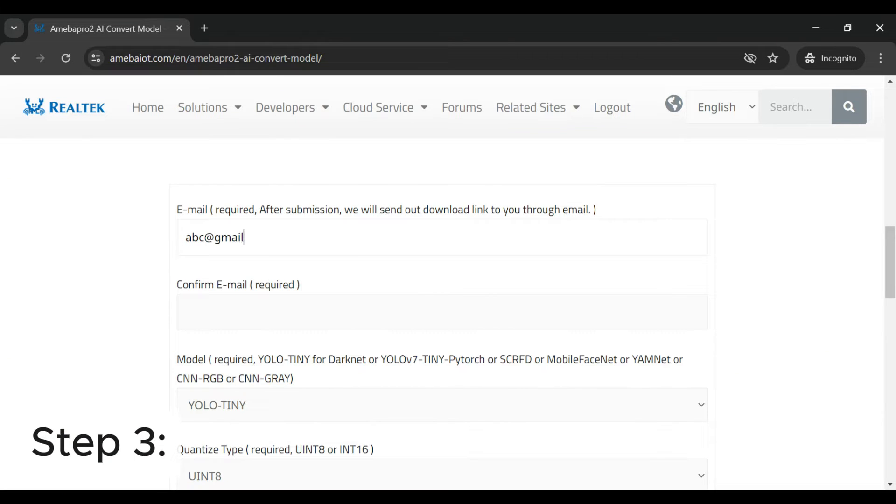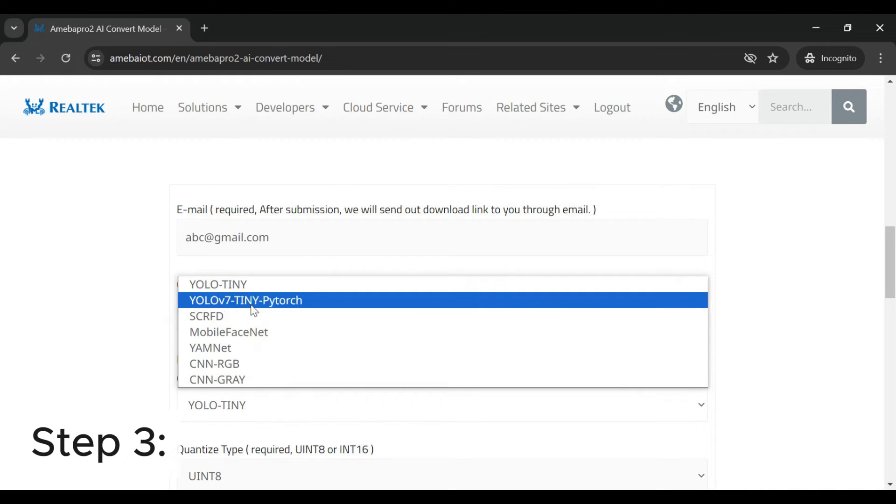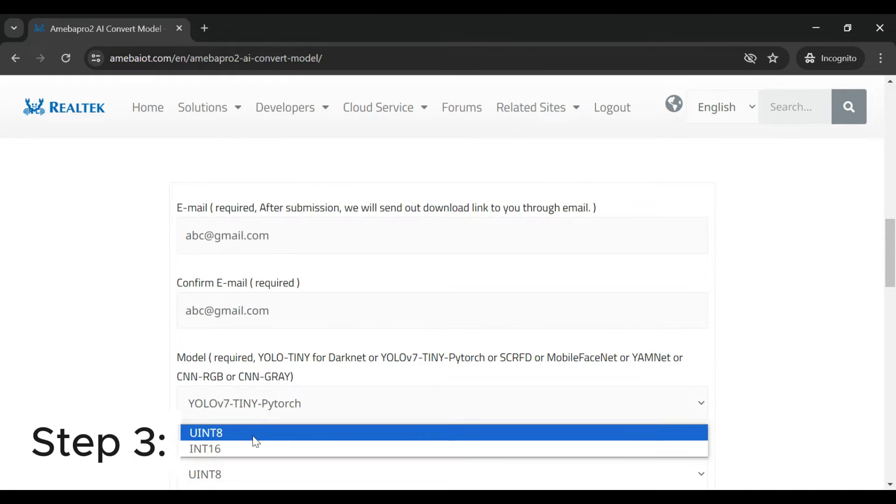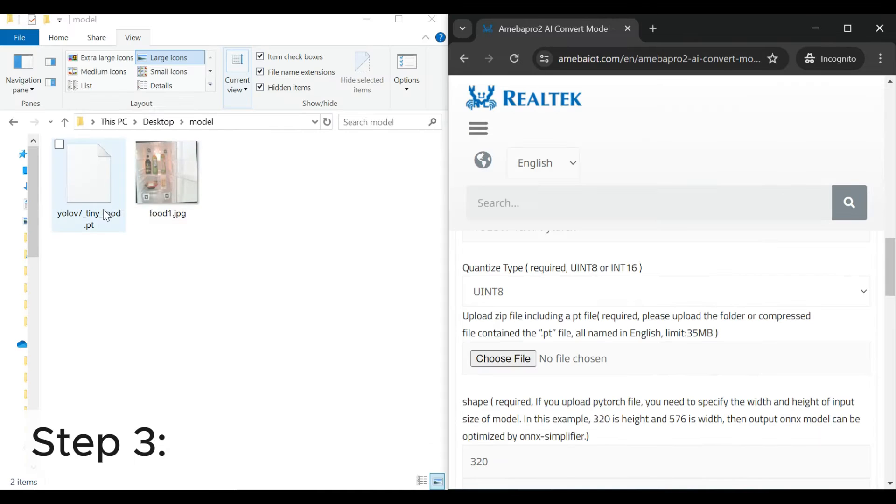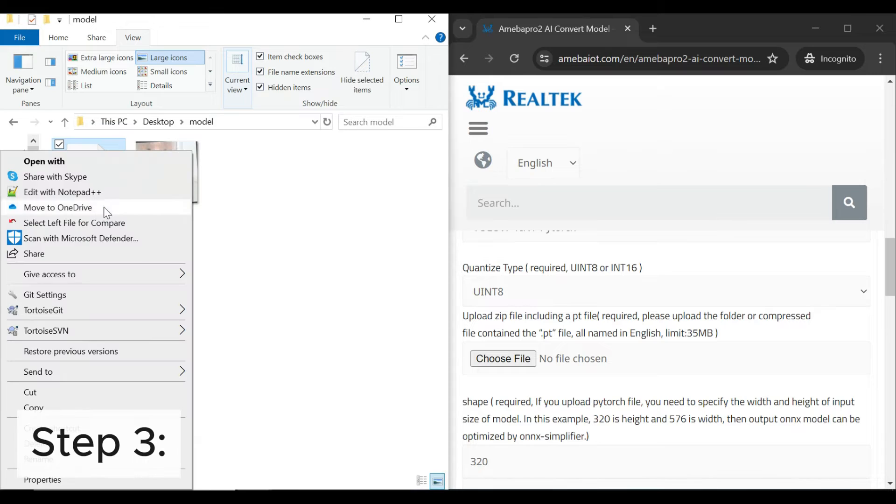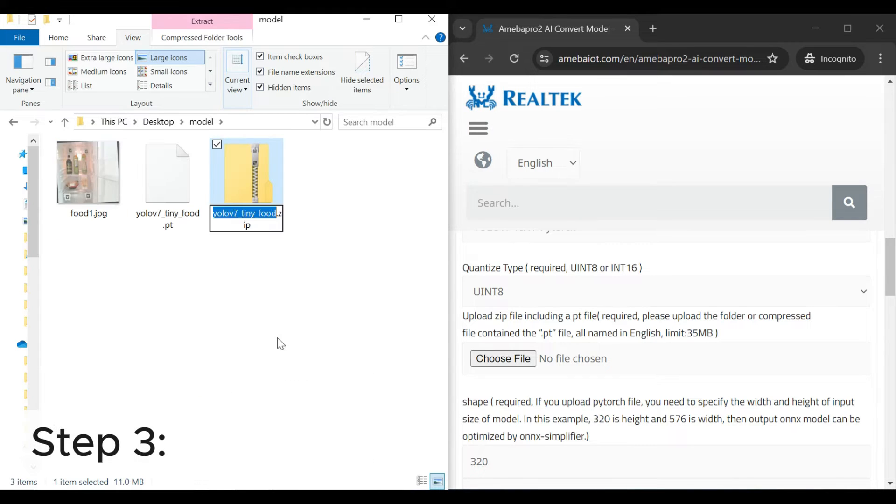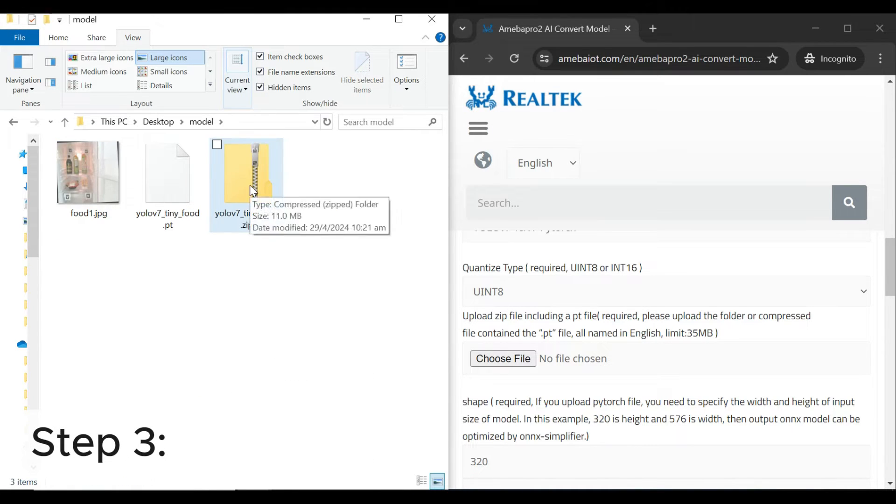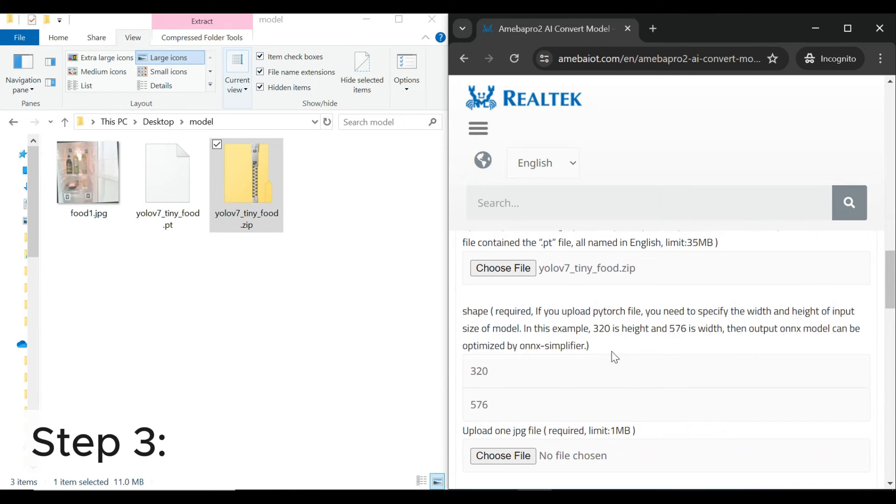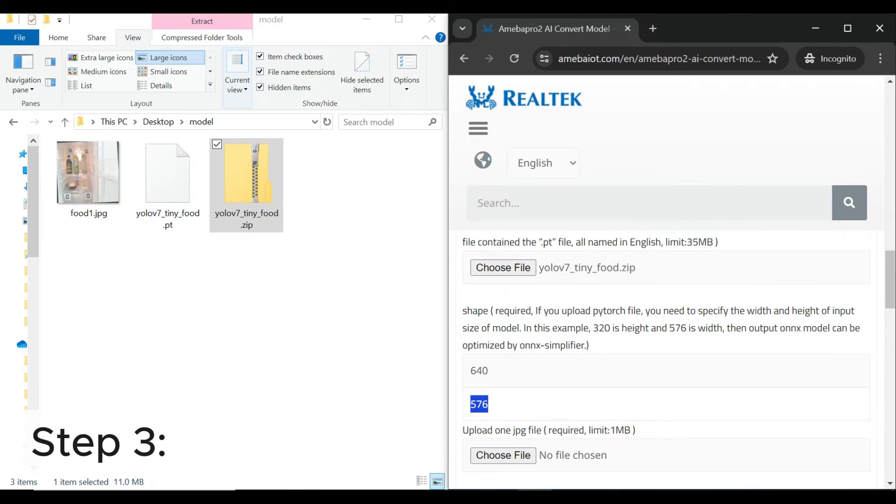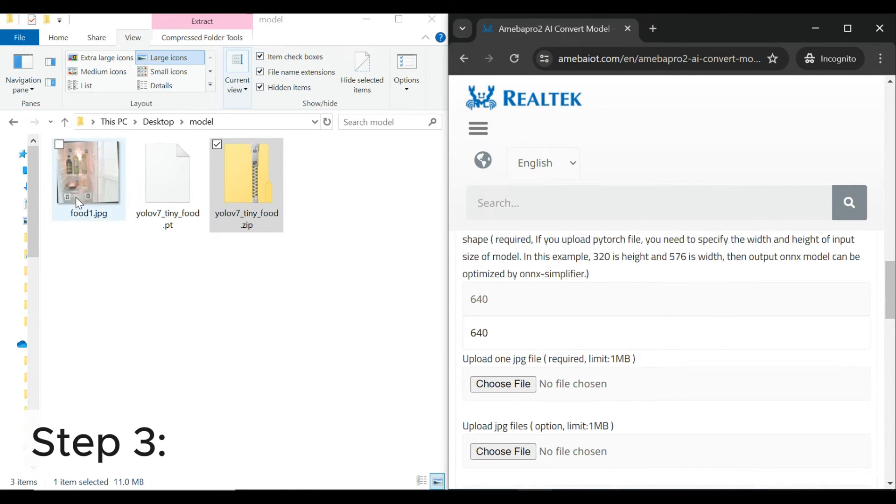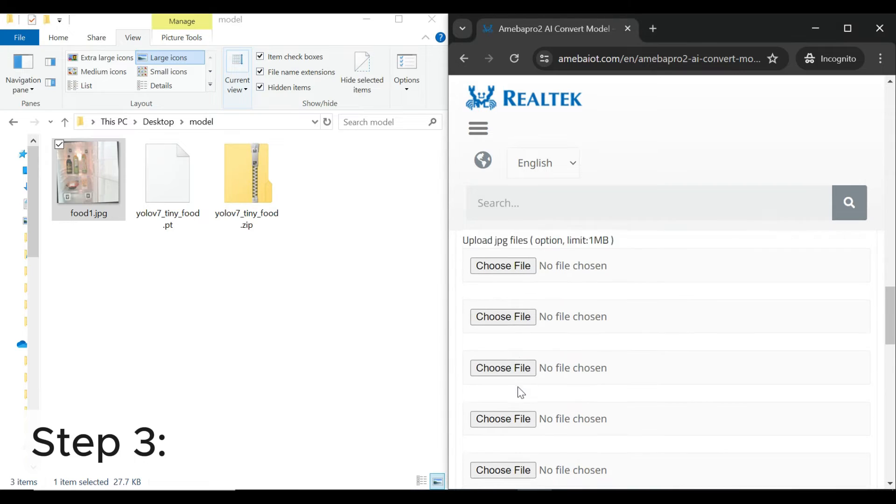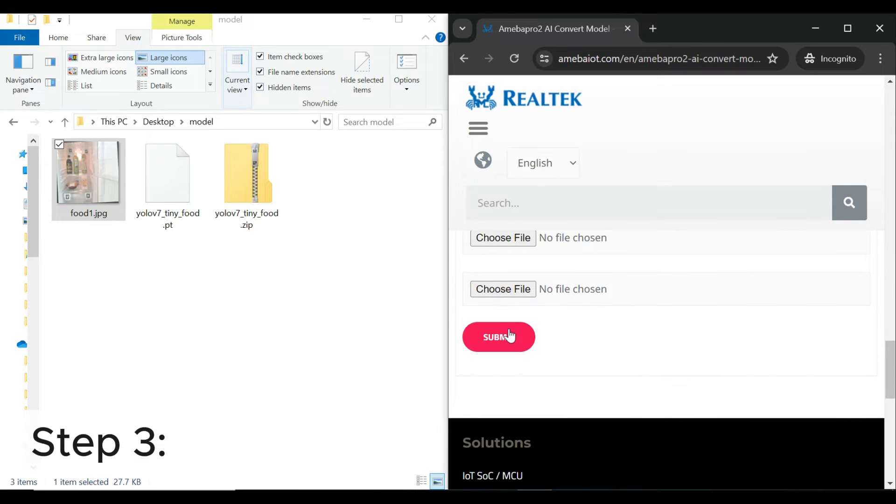Step 3: Input your email and select YOLO V7 Tiny PyTorch as the model type. Choose the quantized type, upload your PT file as a zip folder. Specify the input size and upload at least one image used for training. Click Submit. Your converted NB file will be sent to your mailbox shortly.